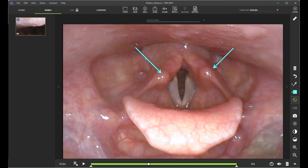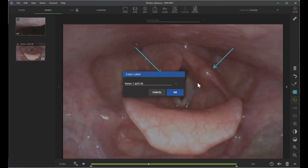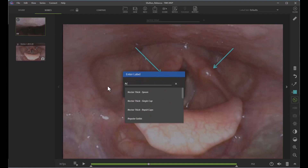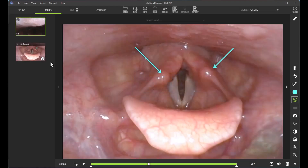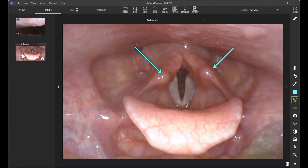If I want to take a snapshot of this to include in my report, I can easily do so by clicking the camera icon, labeling it, and clicking okay. And now you can see that my snapshot is here.